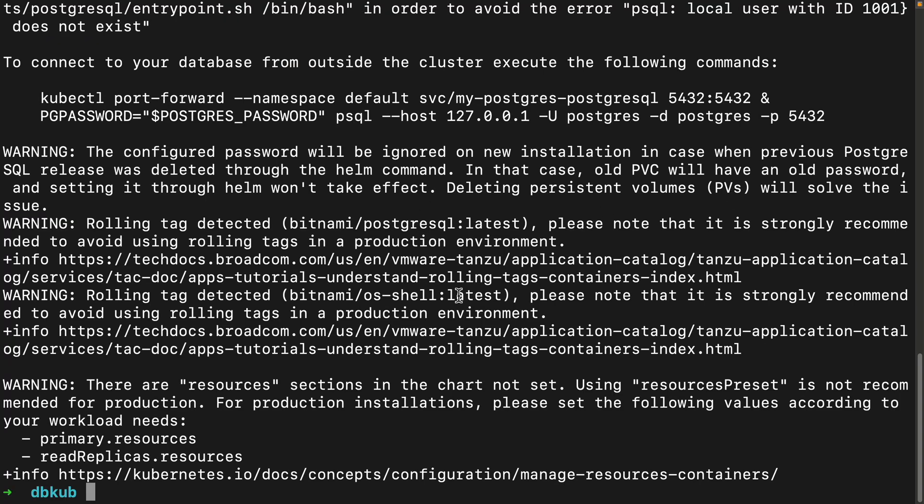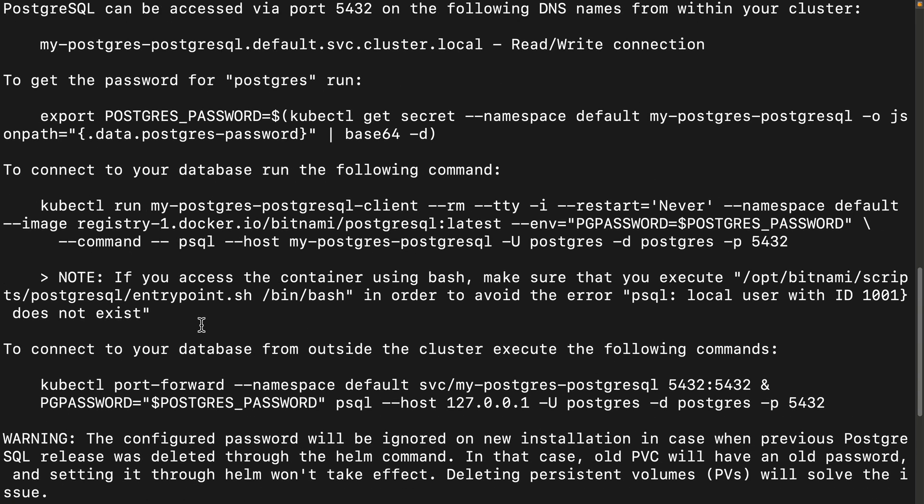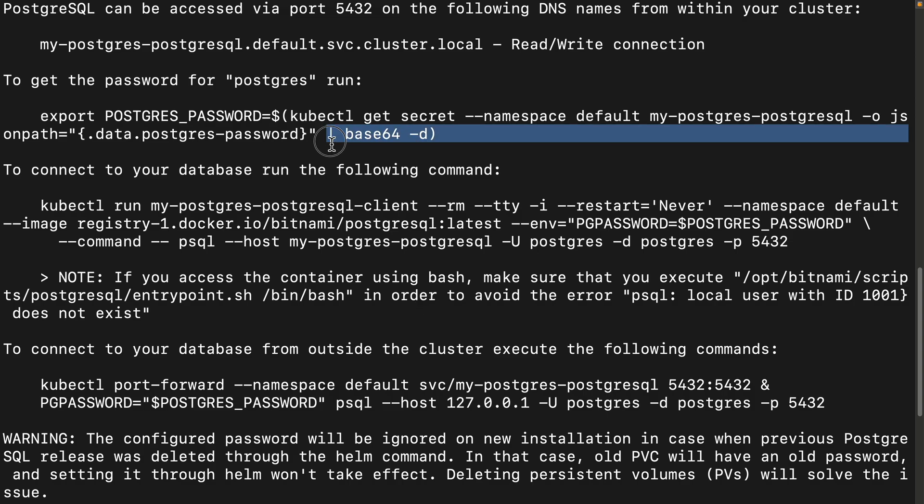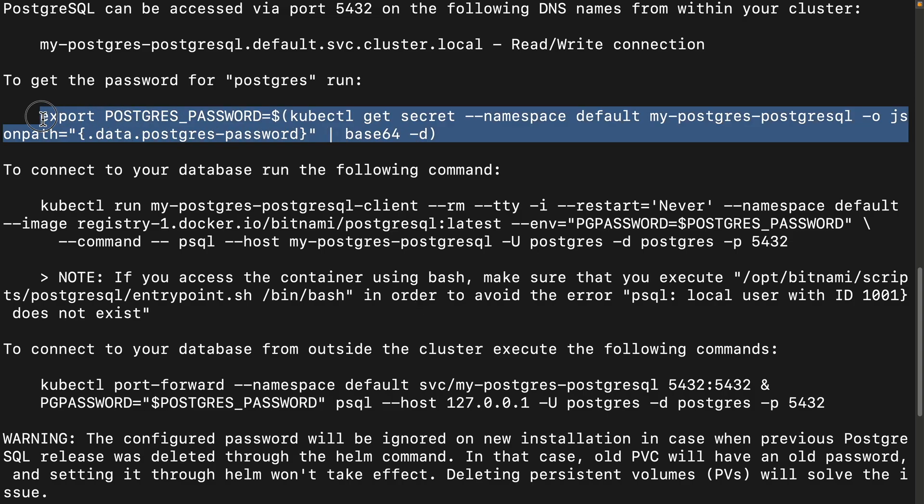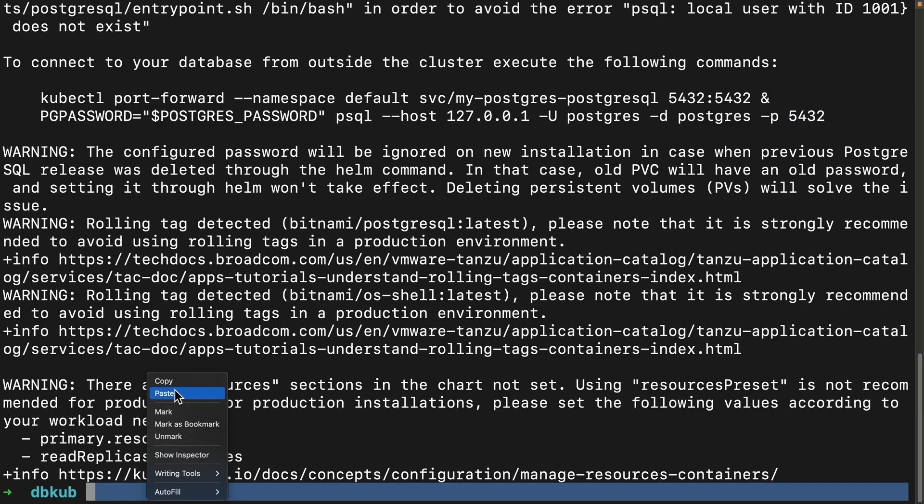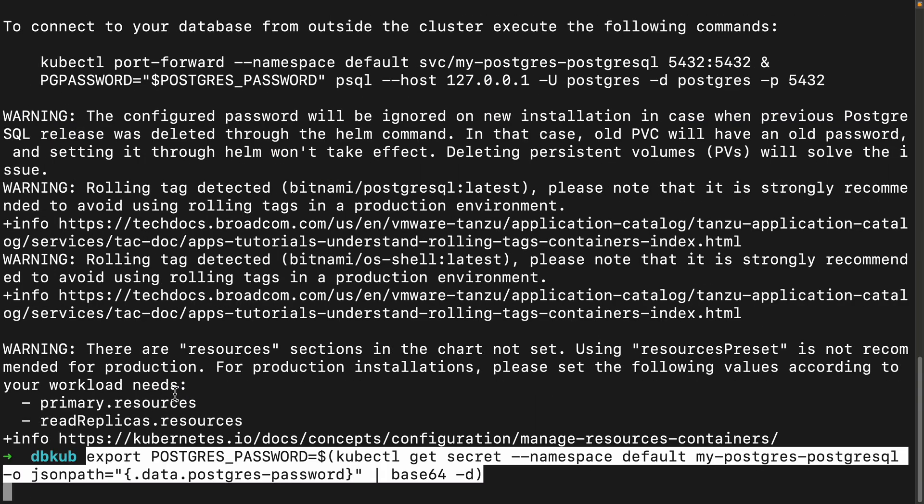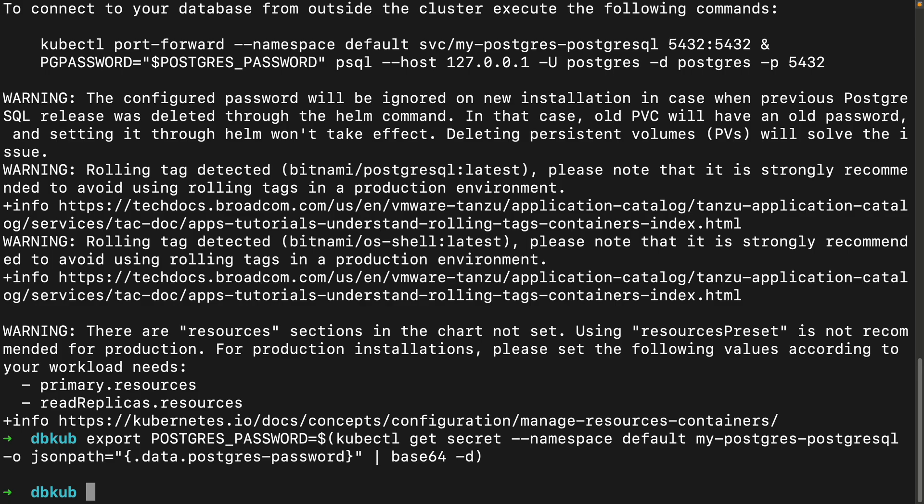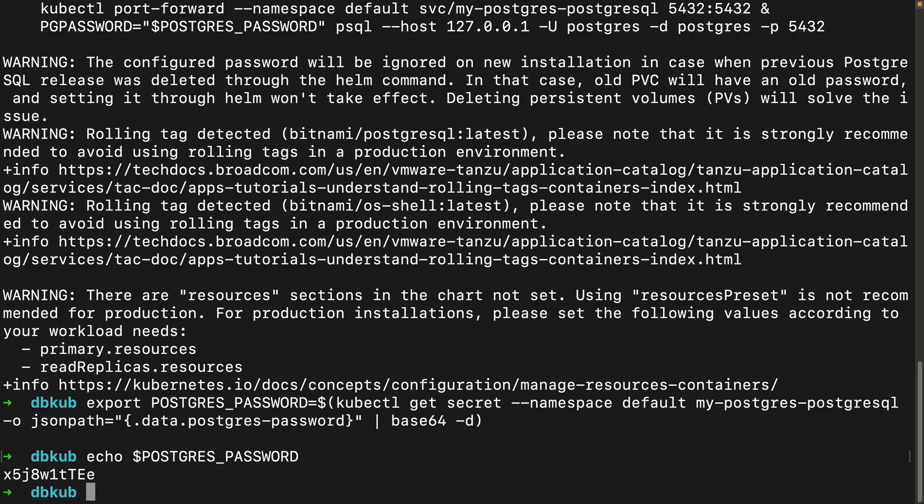Okay, now Helm will give us all these notes, including some warnings that we can ignore for now. But it gives us some important information up here for accessing our new database. So here we need this command, which is going to get the password. So let's copy that. And we'll paste it here. And then we just have to do echo, and then POSTGRES_PASSWORD. So here it is. So this command that we just ran found the Kubernetes secret where the password is stored, decoded it, and now printed it right here. So I just need to copy this and keep it safe.